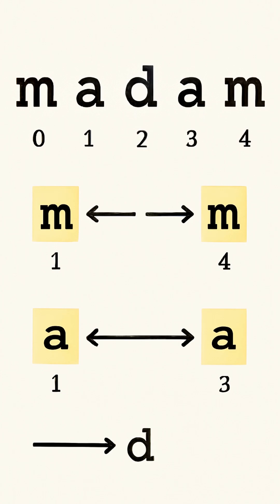Finally, both pointers meet at the middle letter, D. Since this middle character matches itself and no mismatches were found before, we conclude the word, Madam, is a palindrome, it reads the same forwards and backwards.